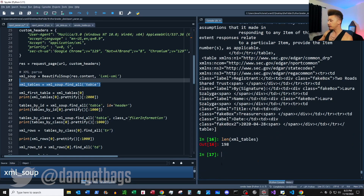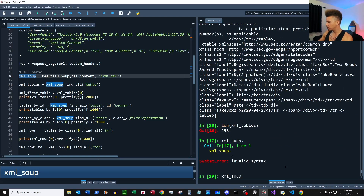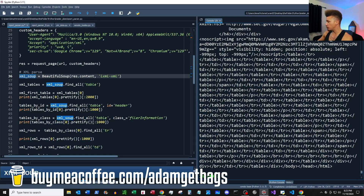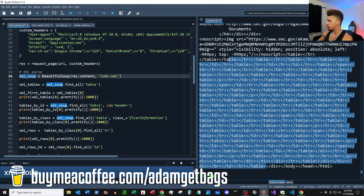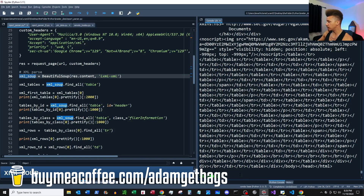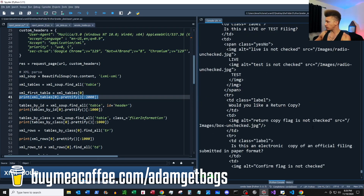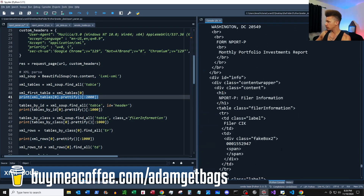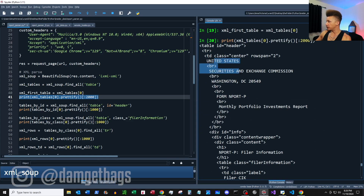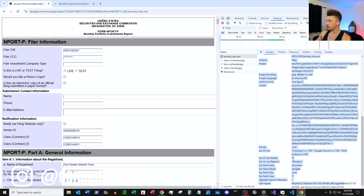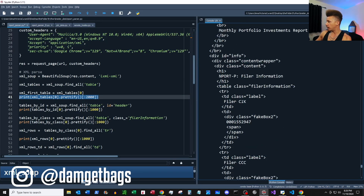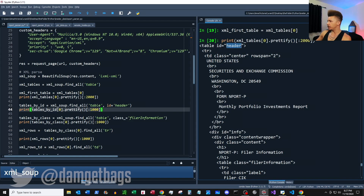If you want to get an idea of how many tables there are — there's 198. As you can see from our soup there's a bunch of nested tables, so there's probably some redundancy if you're just parsing through every single table; keep that in mind. Now that we have all the tables, let's look at the first table — you can see it returns the information from the top of the page.